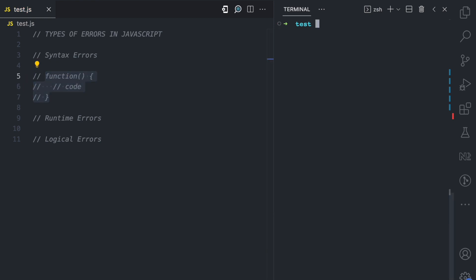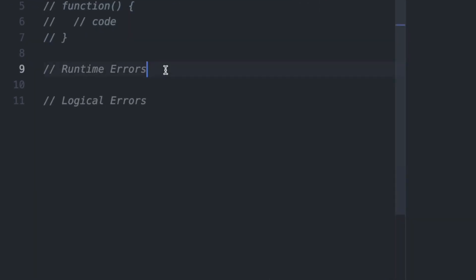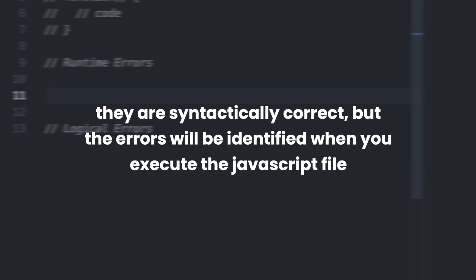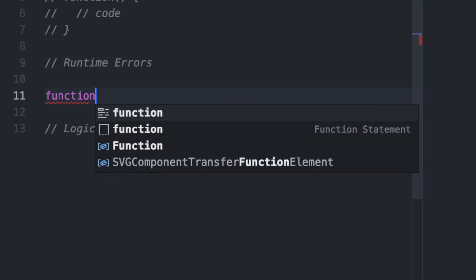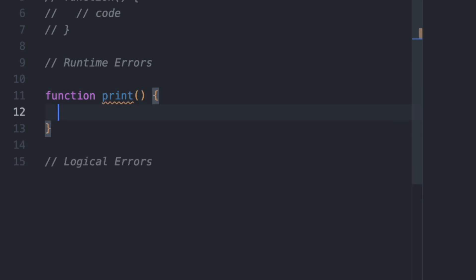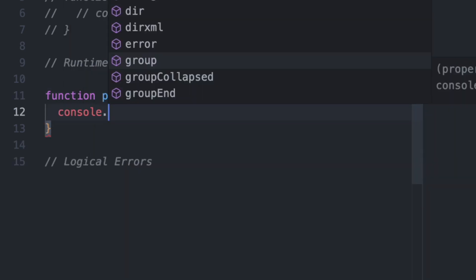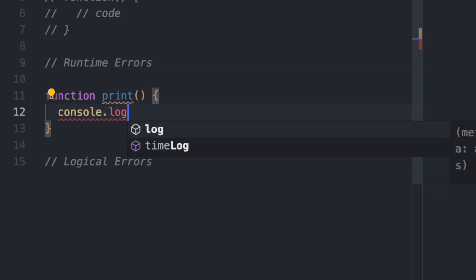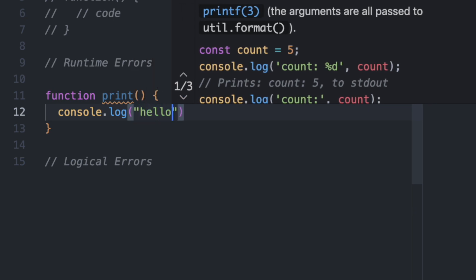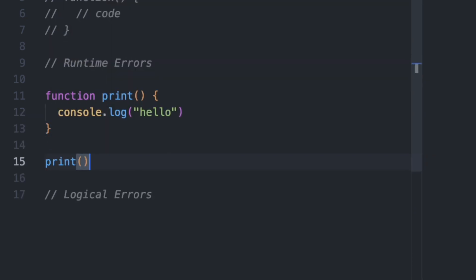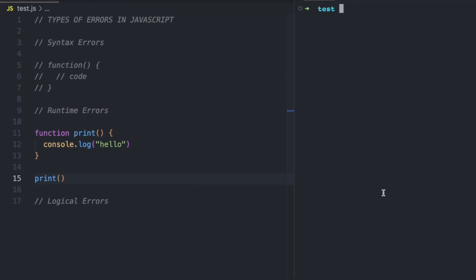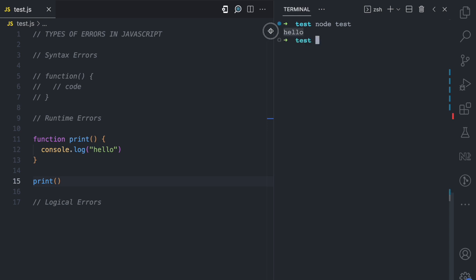Now let's move on to the next one, which is runtime errors. These are errors that you do not know about until the program is being run. Let's say we have a function called 'print' again, and in this function we have the console object, and then we access the log method, and then we say 'hello'. And here we execute this function. If I run this file, you see we have 'hello', which is coming from here after this function was executed.